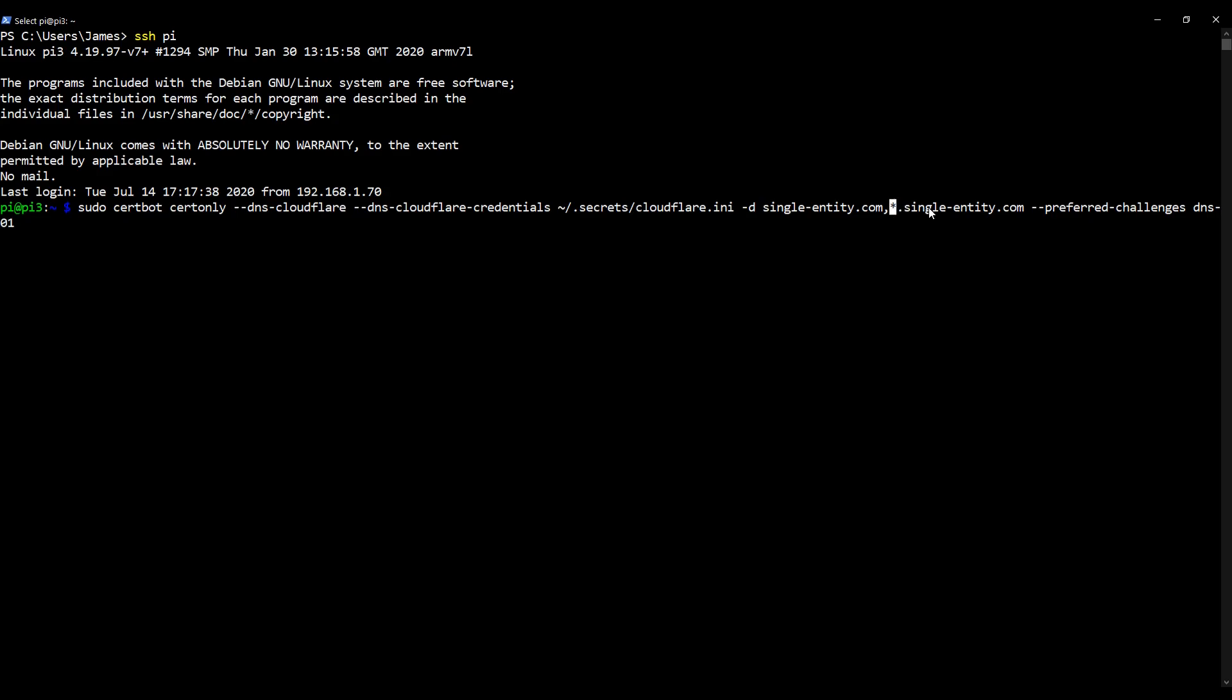When you do, you'll be asked whether or not you wish to keep your existing certificate or whether you wish to retrieve a new one. Number two, I believe, is retrieving the new one. So that's the one you want to select. So press two when you get asked and then carry on. I'm not going to do it because I have already done it before this video. So I'll just get rid of that.